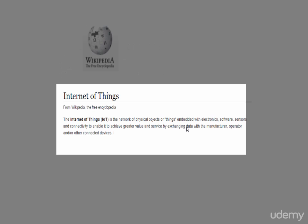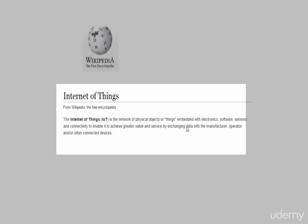According to Wikipedia, the Internet of Things is the network of physical objects or things embedded with electronics, software, sensors and connectivity to enable it to achieve greater value and service by exchanging data with the manufacturer, operators, and or other connected devices.